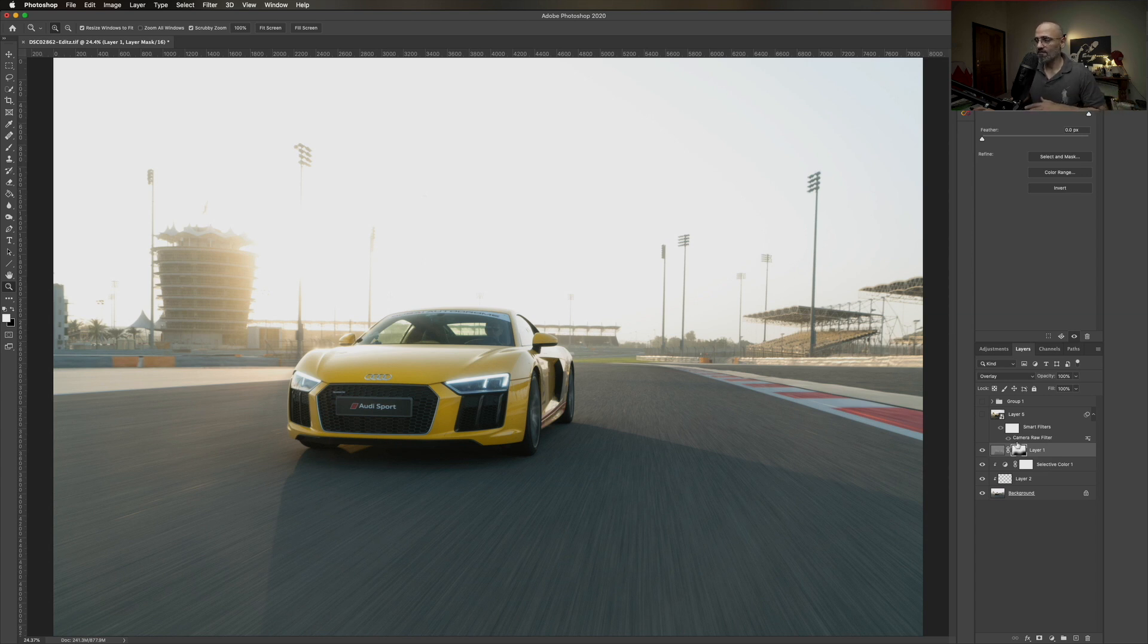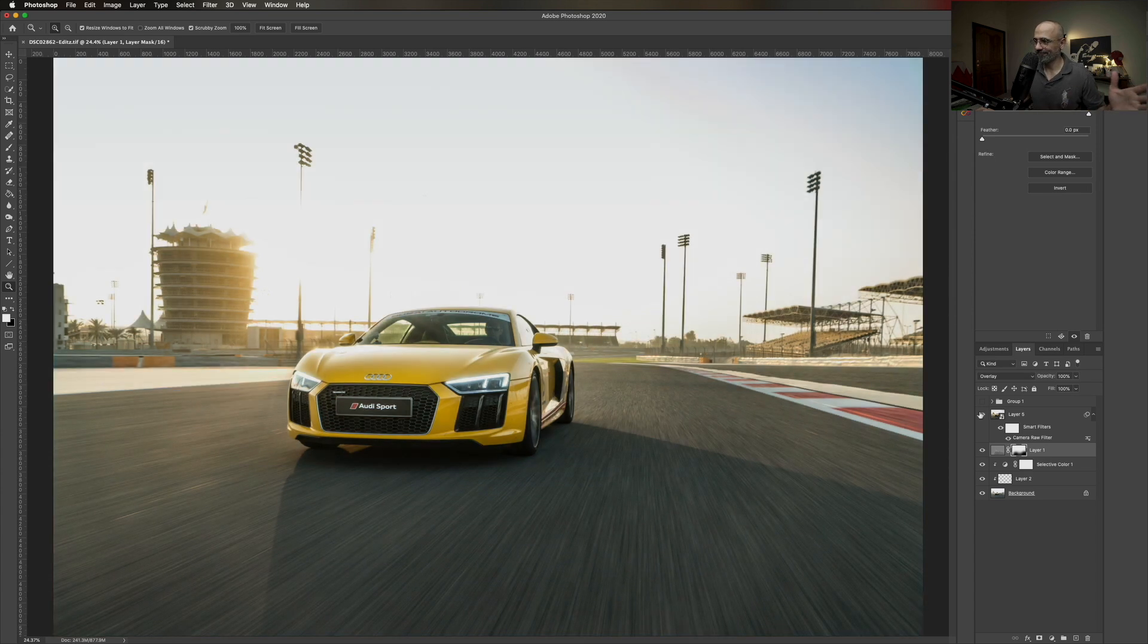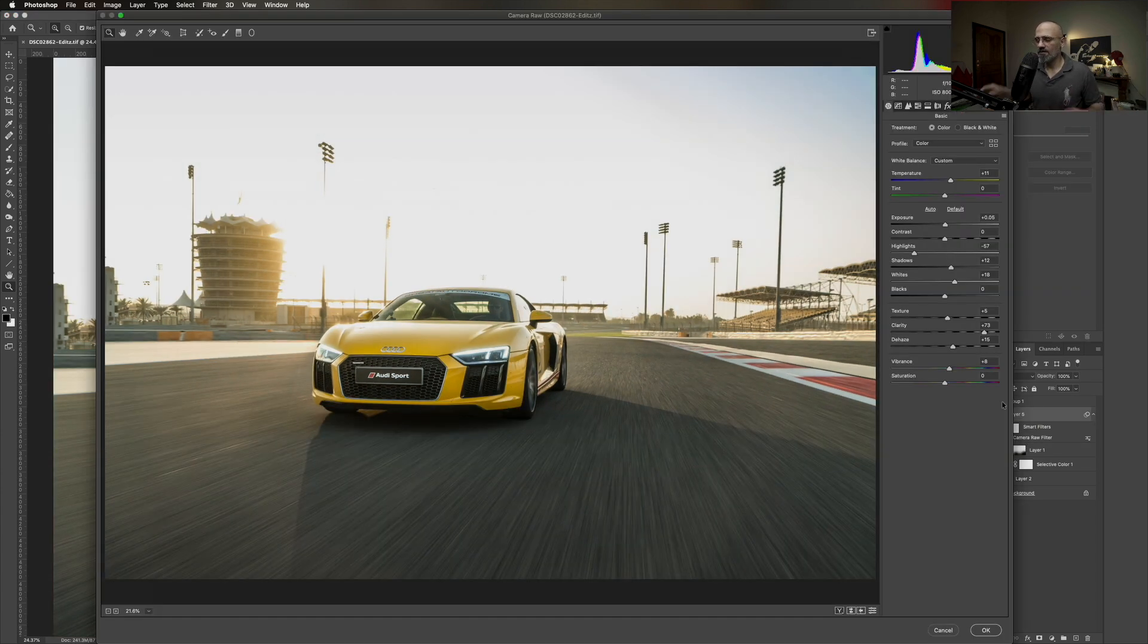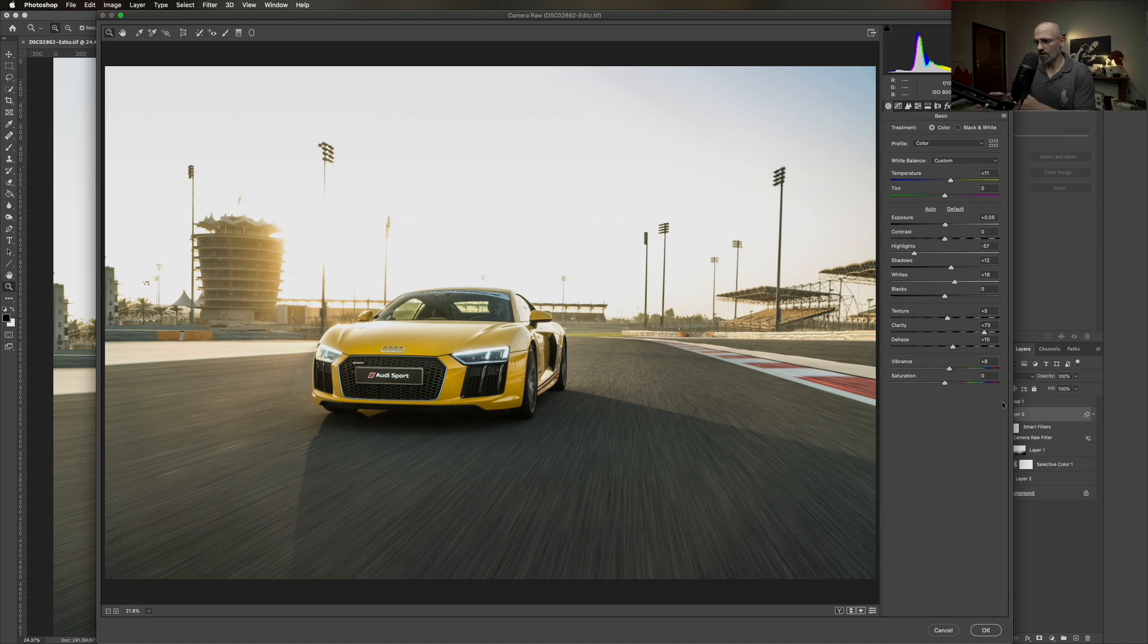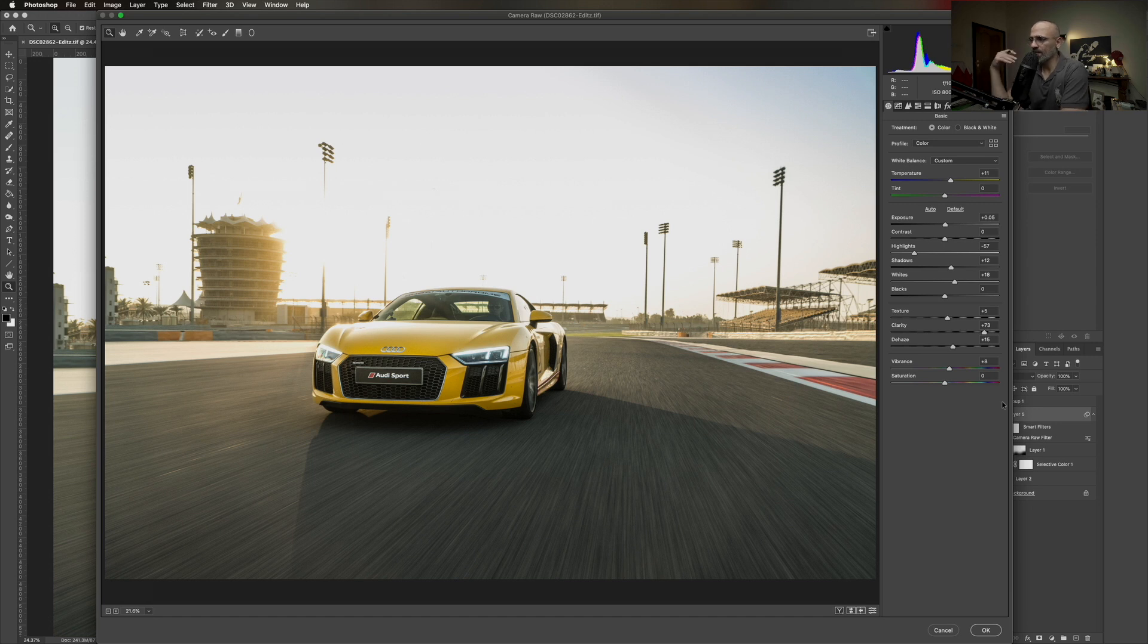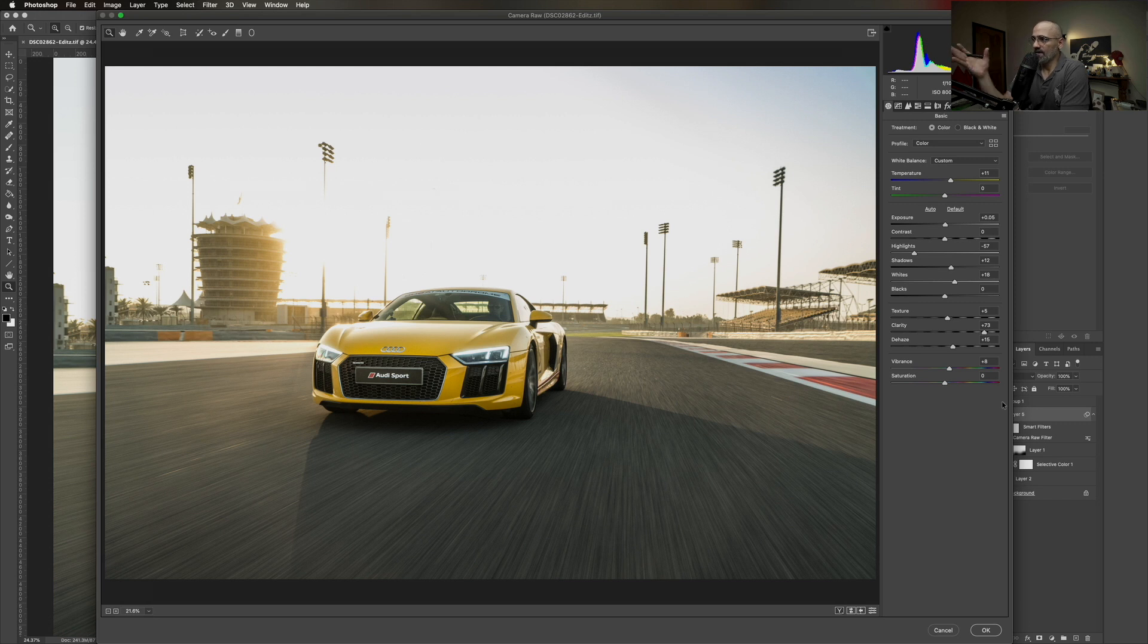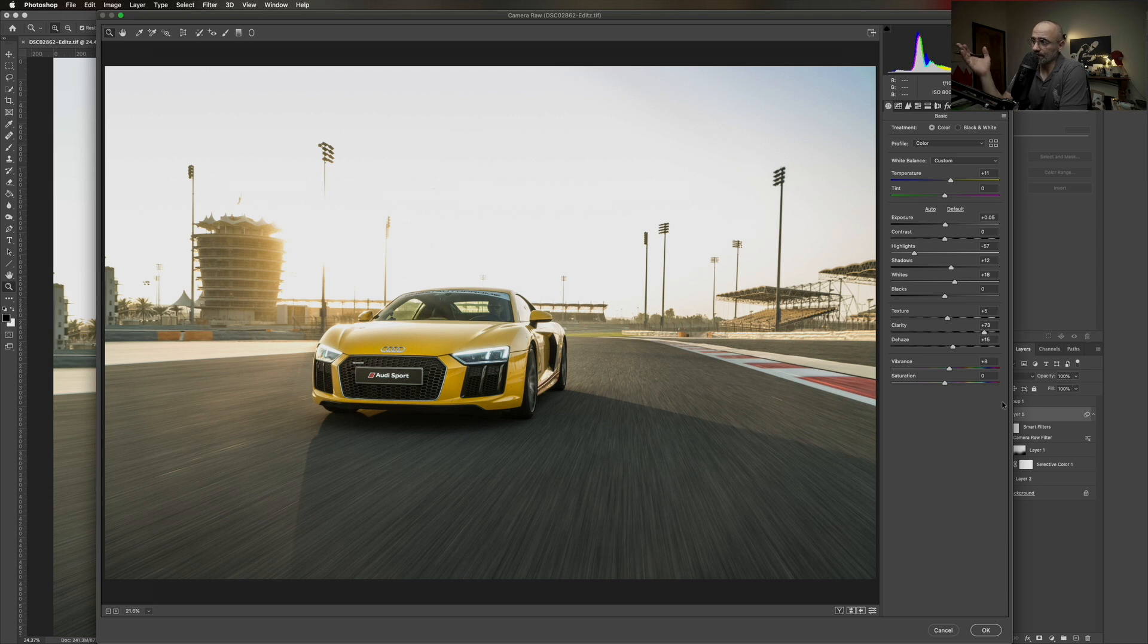And now comes in my magical part, which is the camera raw filter. Now, remember when we started, I told you pay attention to the photo because it looks overexposed in some areas, especially at the back. And it looked a bit hazy. There's a lot of haze in it.